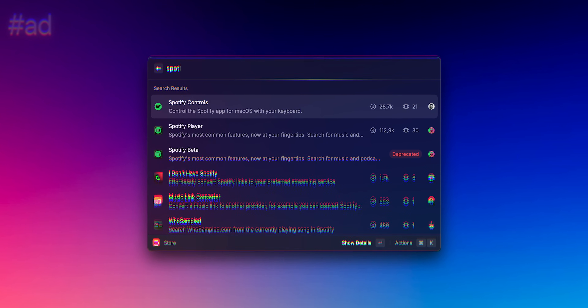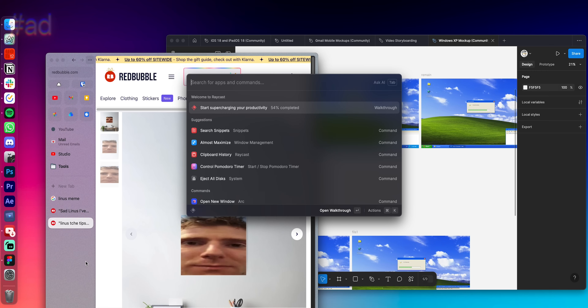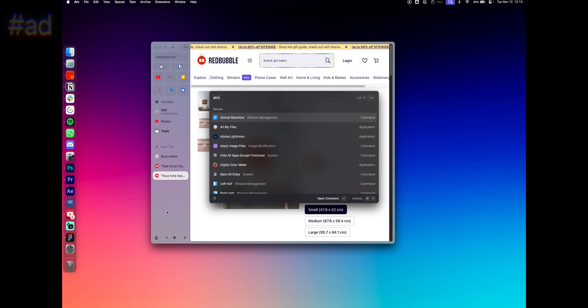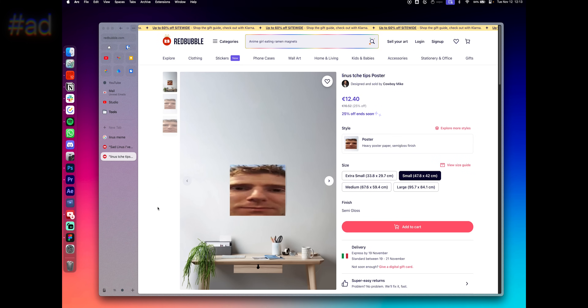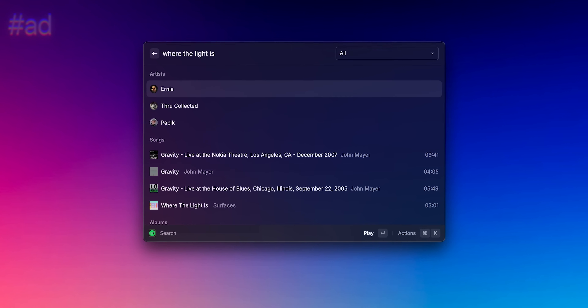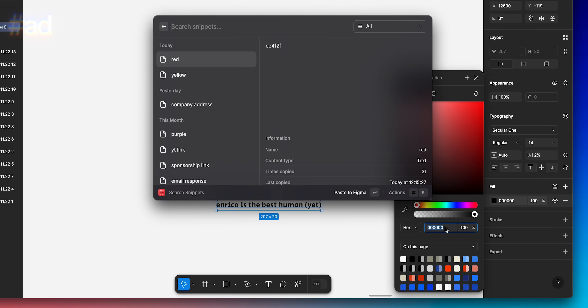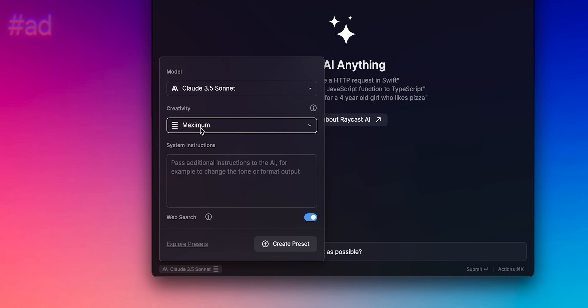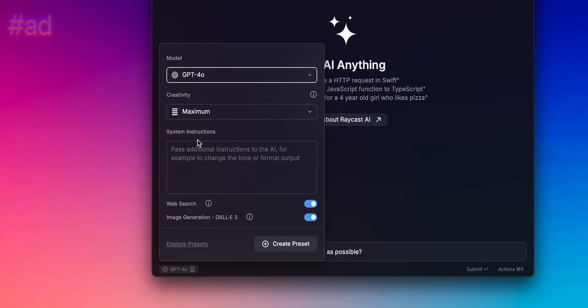Raycast is a universal command bar for your computer. I set it to replace Spotlight Search on my Mac so I can open it with Command+Space. I can type where I want my windows to go — like left, right, or even 'almost maximize' — and build my workspace like that. I installed the Spotify extension from the store, so now I can search, play, and do everything really fast. I have a defined set of brand colors saved as snippets in Raycast, available in every app in two keystrokes. And I use Raycast to access all the main AI models like Claude 3.5 or GPT-4o, without having to jump to a different website.